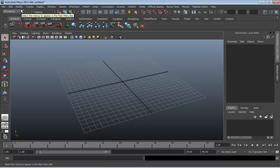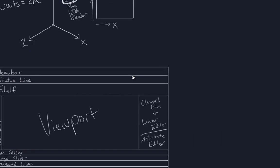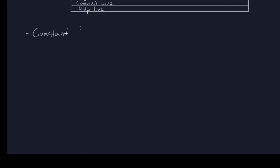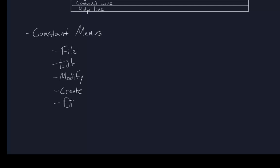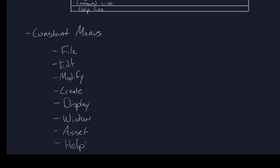Even though the menu bar is constantly in a state of flux depending on what menu set you're in, there are some consistent menus that do not change. The constant menus — always available — include File, Edit, Modify, Create, Display, Window, Asset, and the all-important Help menu. The help menu always stays at the very far right side, so as you jump between different menu sets it will wiggle around a bit, but it is always there.